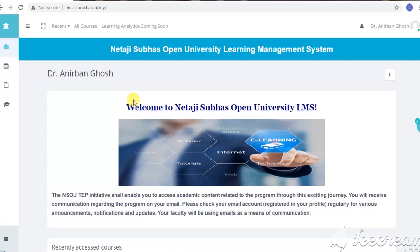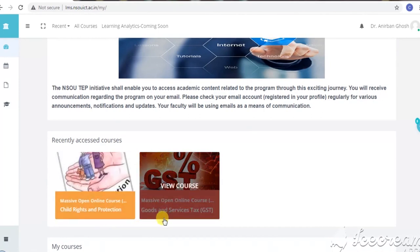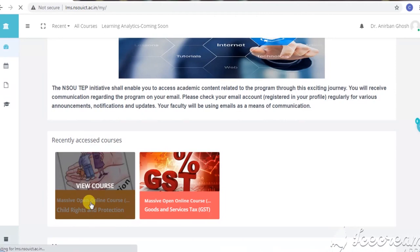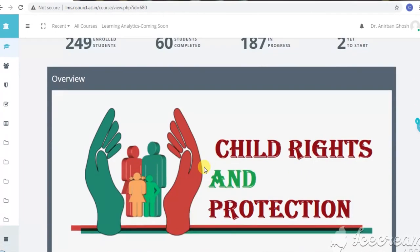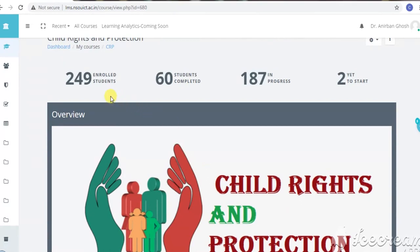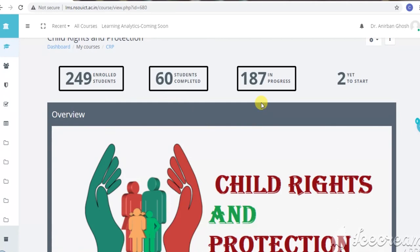Let us see how the discussion forum operates in the LMS — that is, the learning management system. I am showing here the LMS of our university. We run two courses: one is a massive open online course on Child Rights and Protection, and another is Goods and Services Tax. Both are exclusively online courses. Now I am going to the LMS page as admin. As the course coordinator, I am going to the LMS page of the online course on Child Rights and Protection. You can see that there are 249 enrolled students and 60 students have completed the course, 187 are in progress, and 28 yet to start.